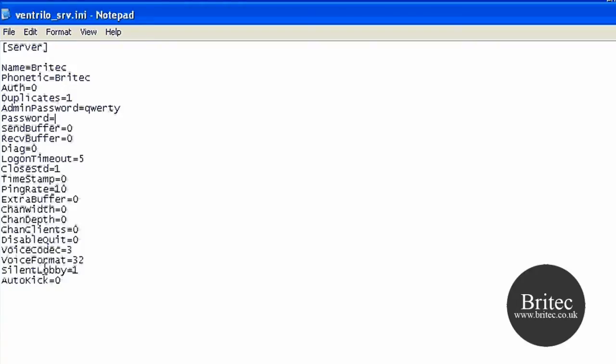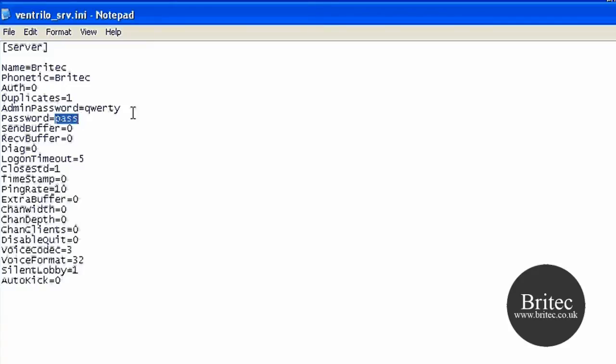For the password, you just call that whatever you like. So if you just put pass in there, that will be the password that people need to hook up. If you've got friends that want to hook up to play games online or whatever, they would have to put this pass in. This is your administration password, so you can actually kick and ban people or do whatever you like.